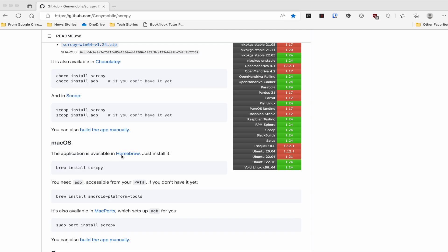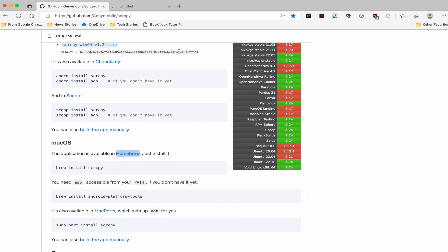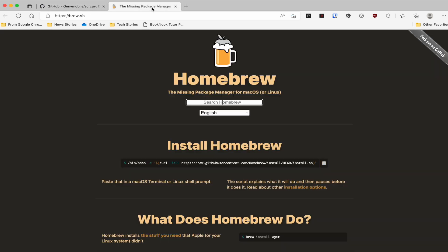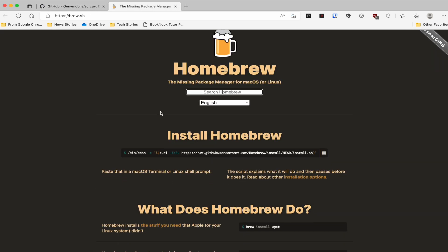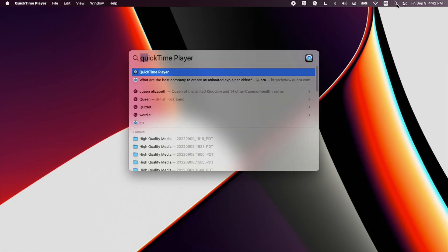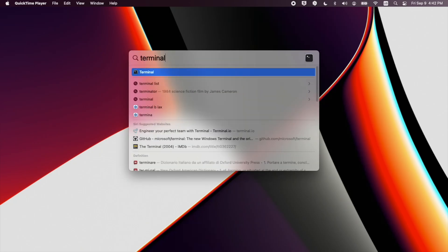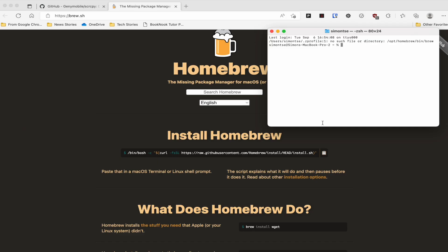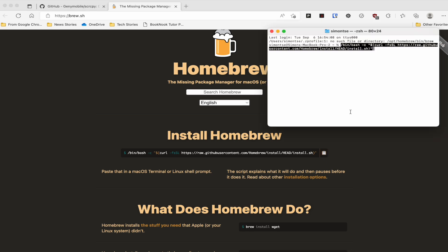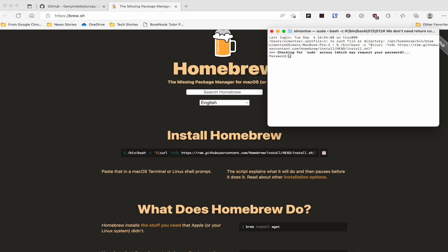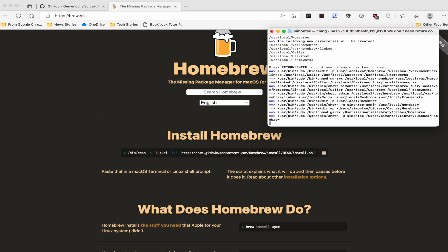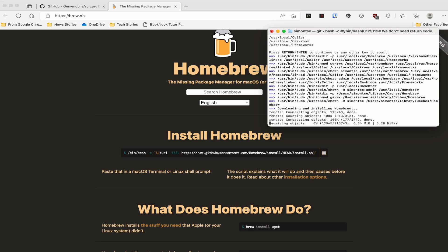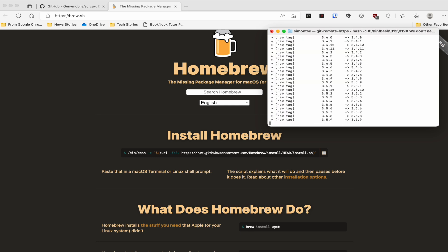Now on the Mac side, what we need to do is install Homebrew first. So we're going to visit the Homebrew website. And once you visit the website, you want to open up a terminal window on your Mac, and just copy and paste that command into your terminal. Now the installation process of Homebrew does take a while, so just be patient and let it run.